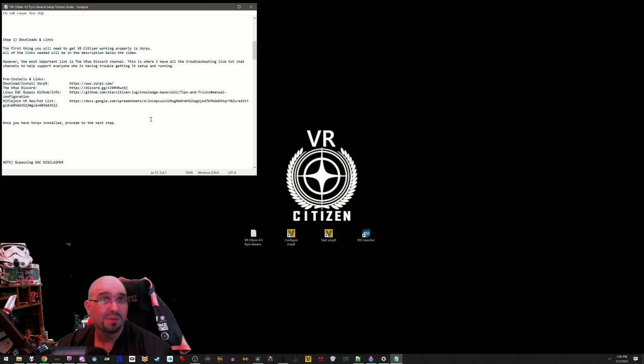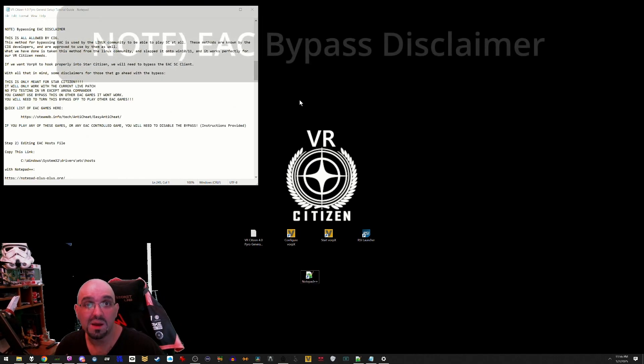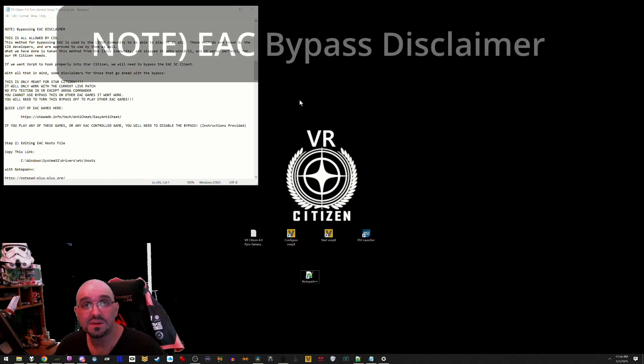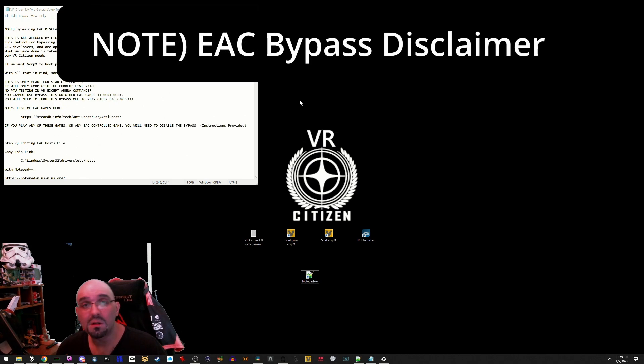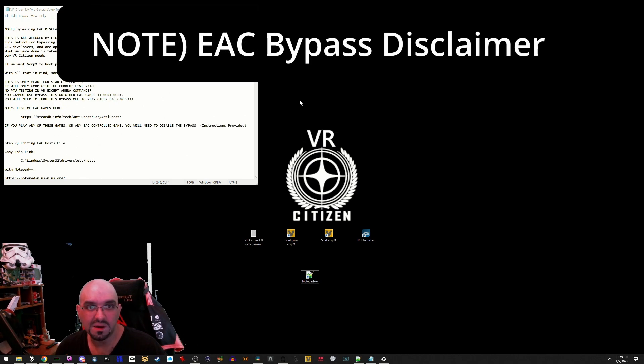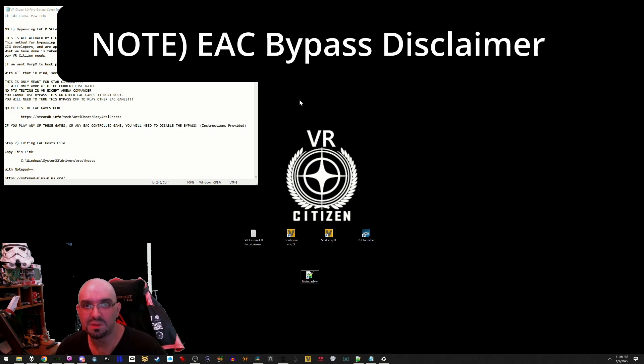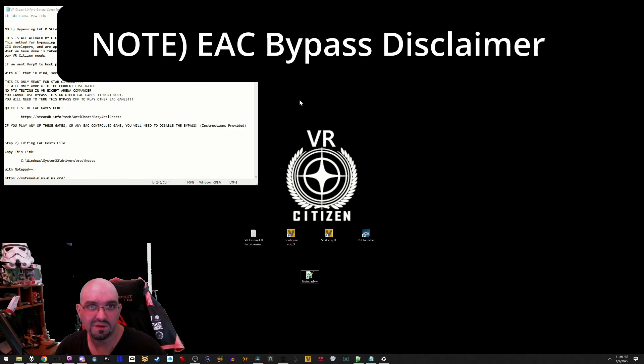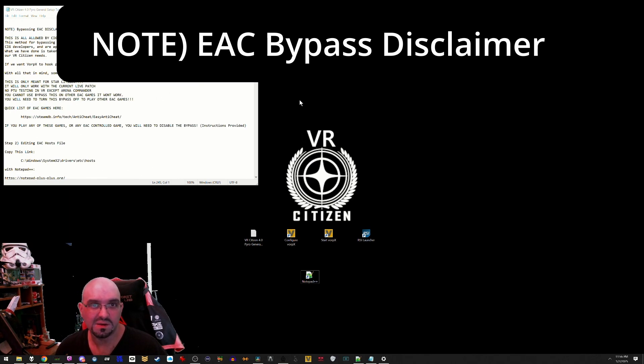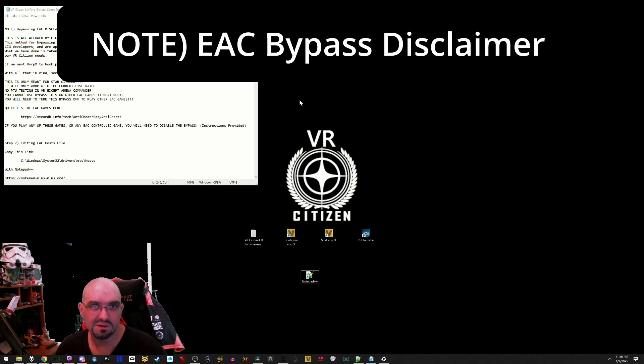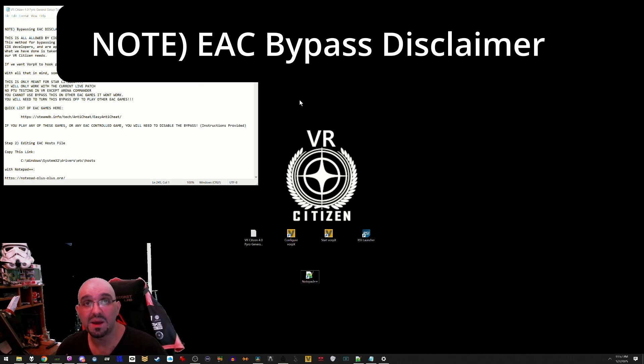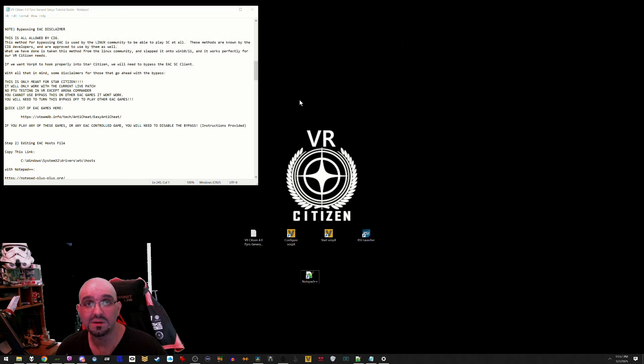Bypassing EAC disclaimer. This is all allowed by CIG. This method for bypassing Easy Anti-Cheat is used by the Linux community to be able to play Star Citizen at all. These methods are known by the CIG developers and are approved by them as well. What we have done is taken this method from the Linux community, slapped it onto Windows 10 and 11, and it works perfectly for our VR Citizen needs. If we want VorpX to hook properly into Star Citizen, we will need to bypass the EAC Star Citizen client.